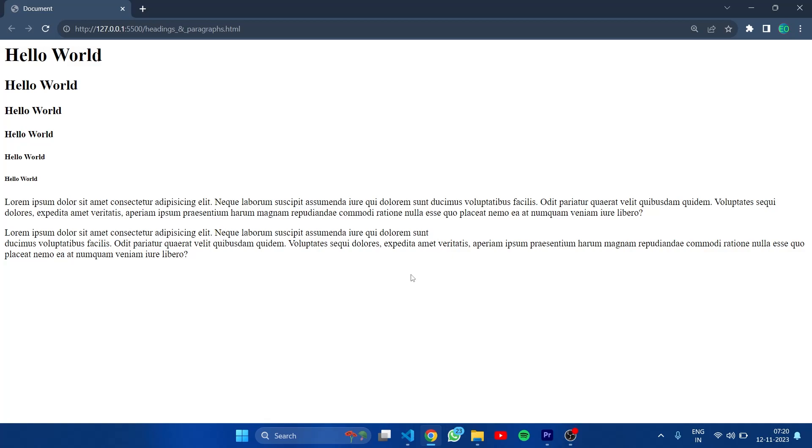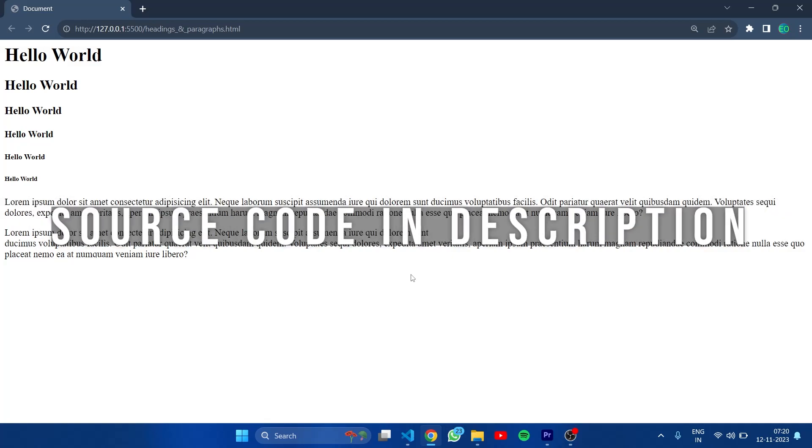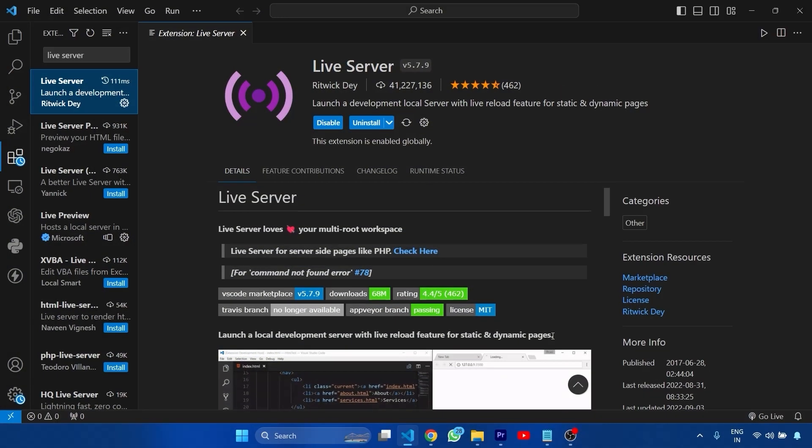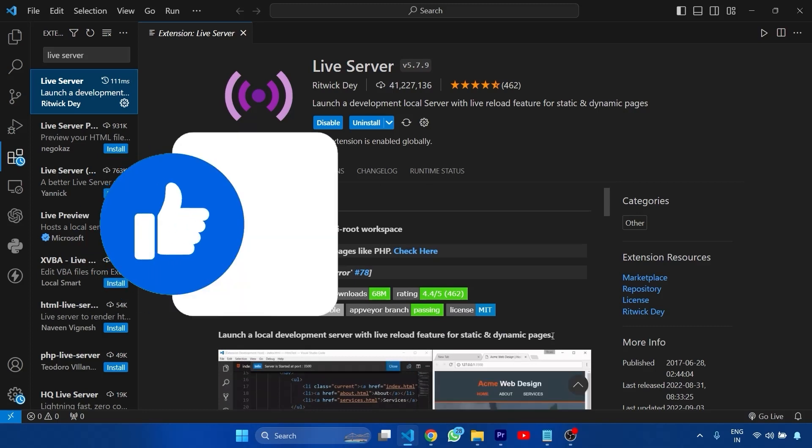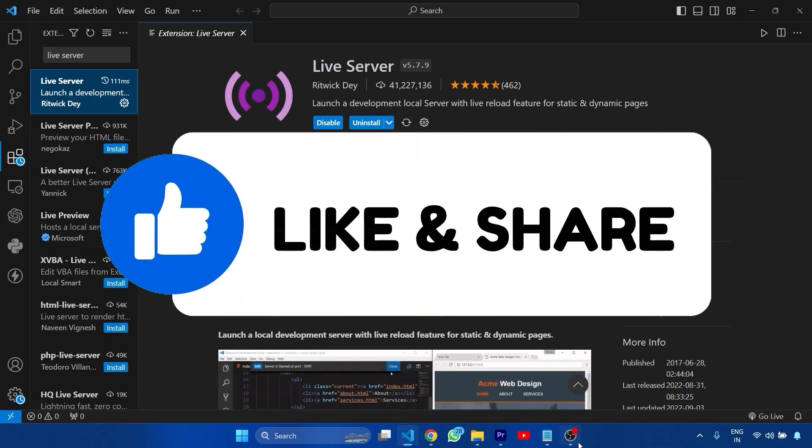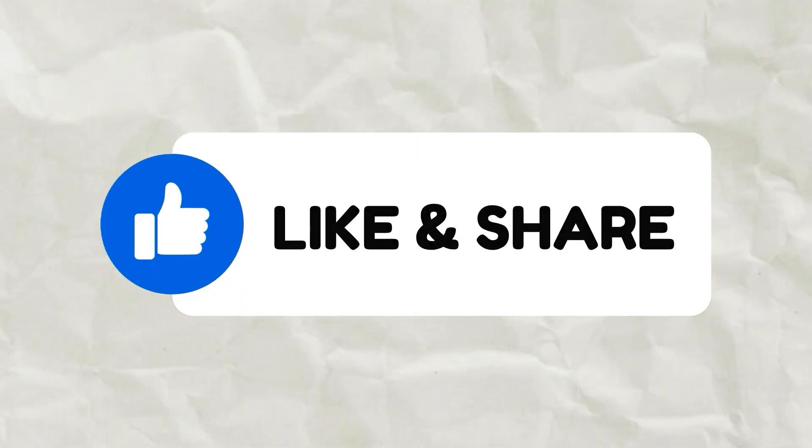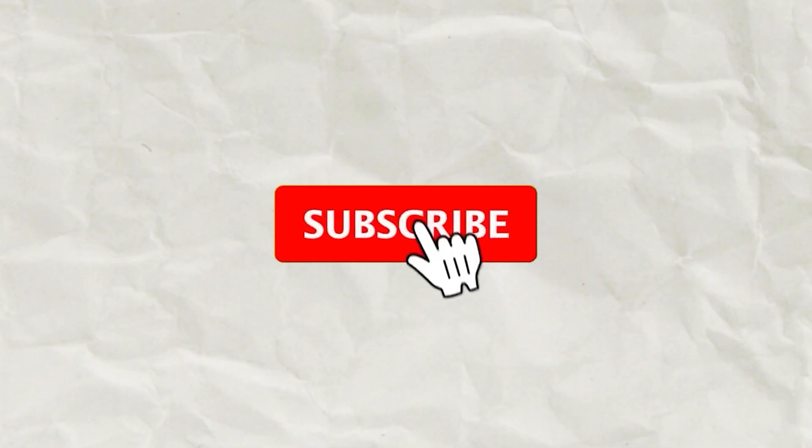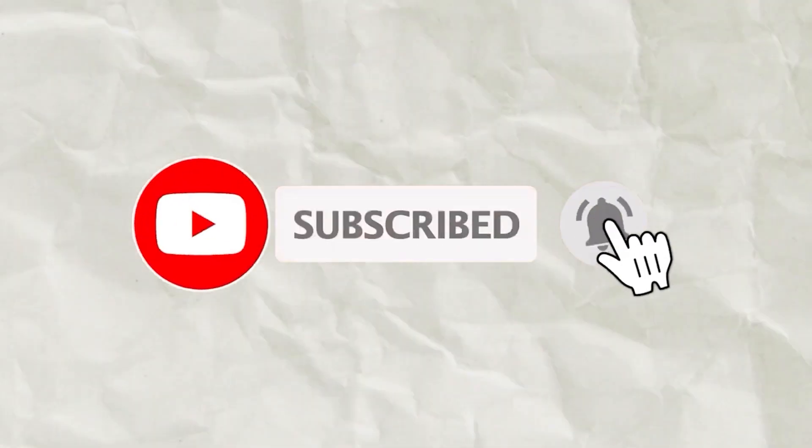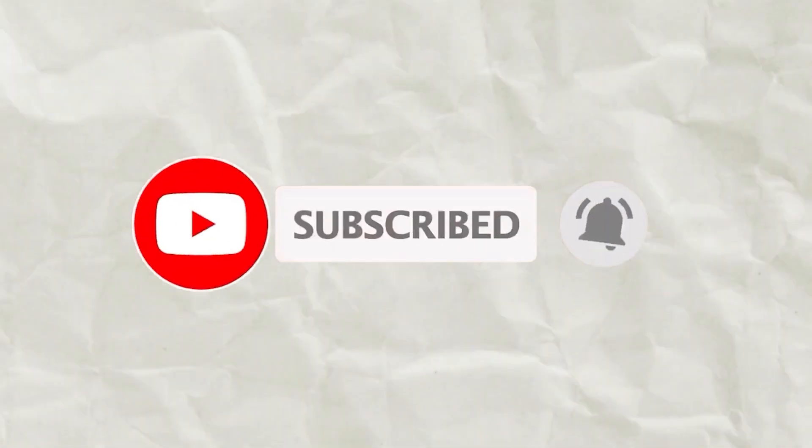And if you want the source code then please do check out in the description. So if you found this video helpful like this video and share it with your friends. And if you haven't subscribed to my channel click the subscribe button and press the bell icon.